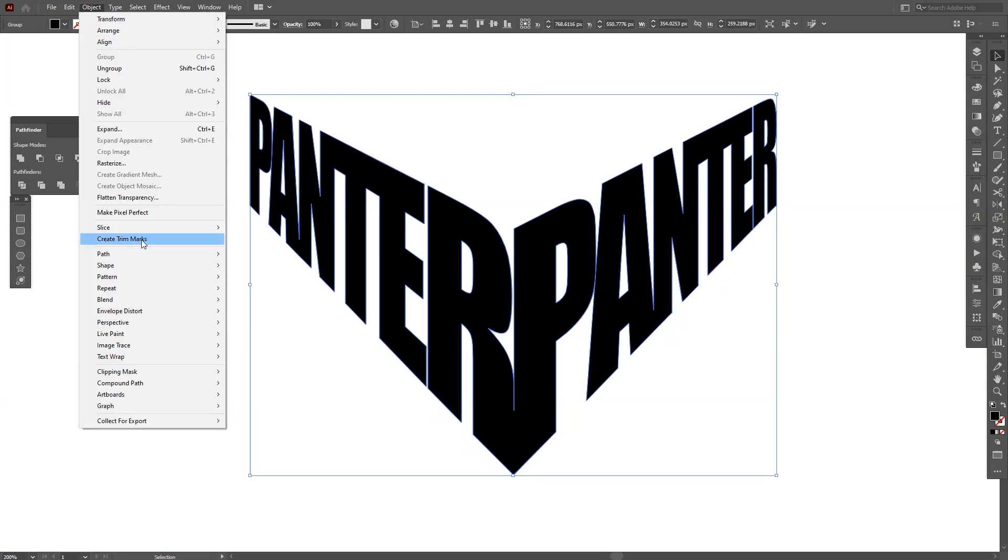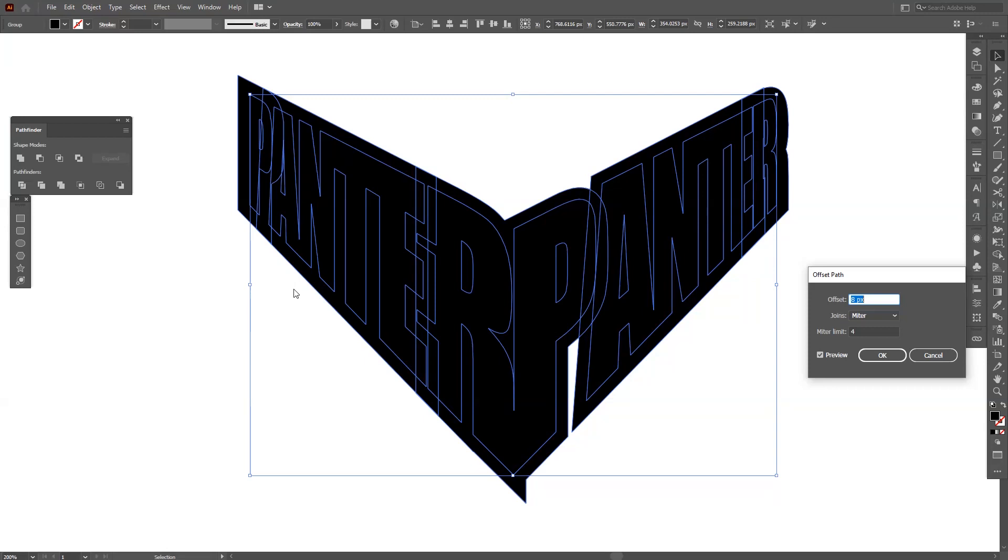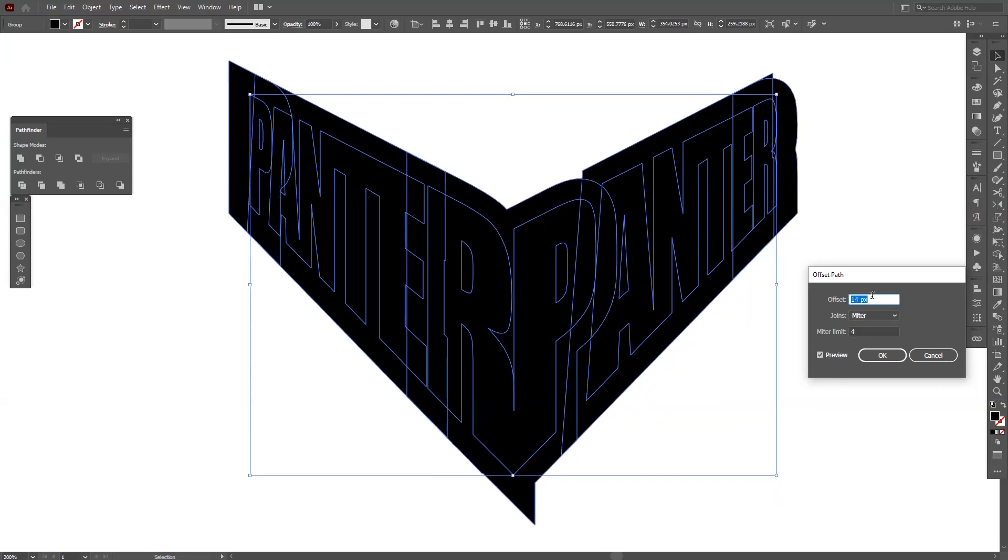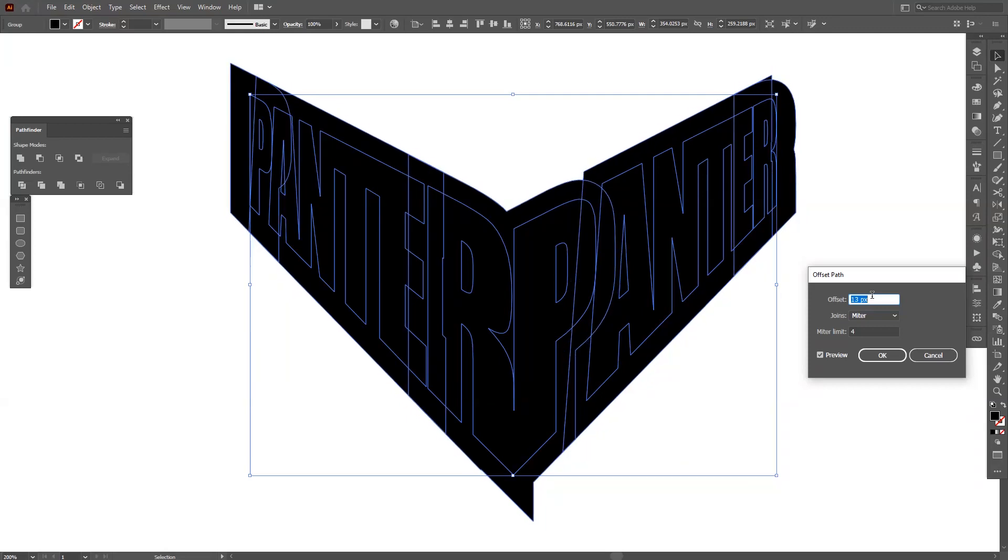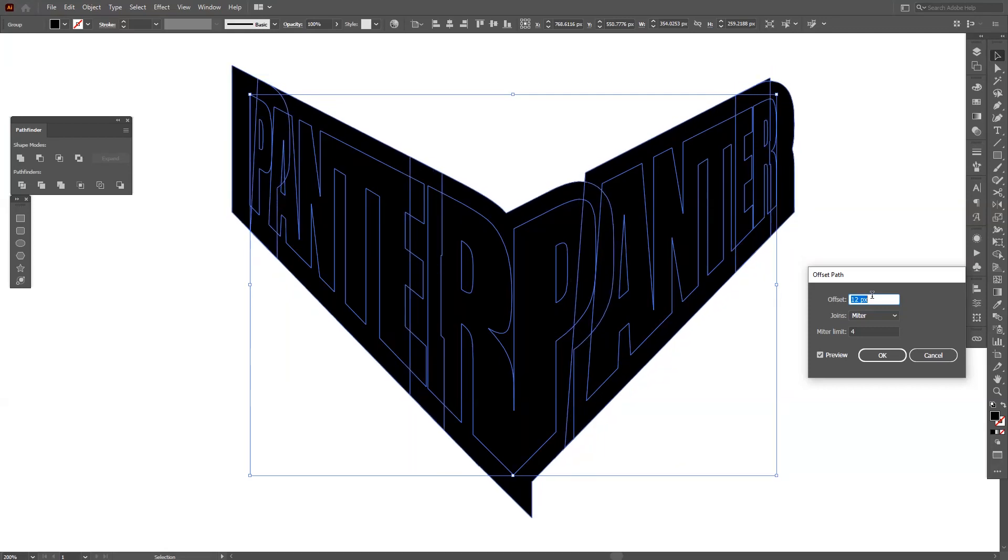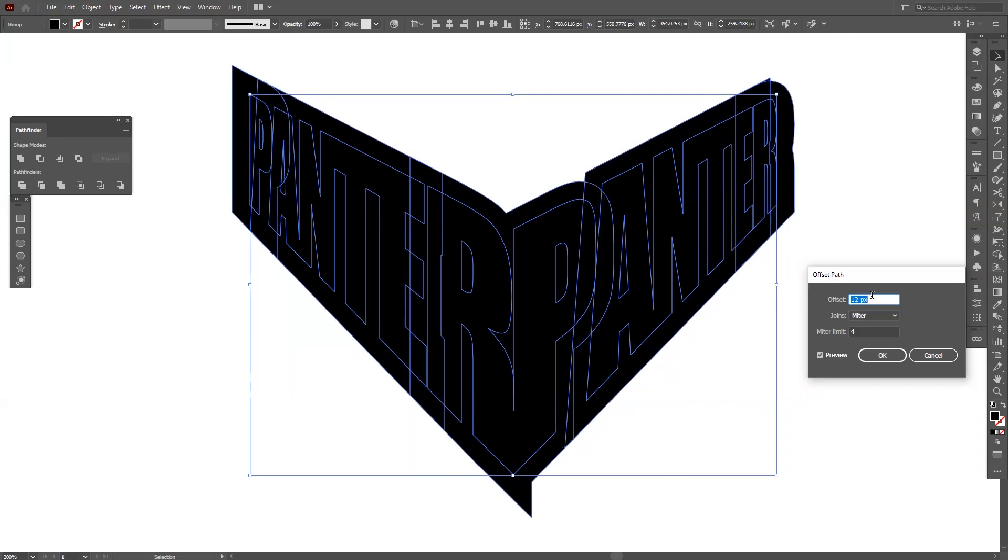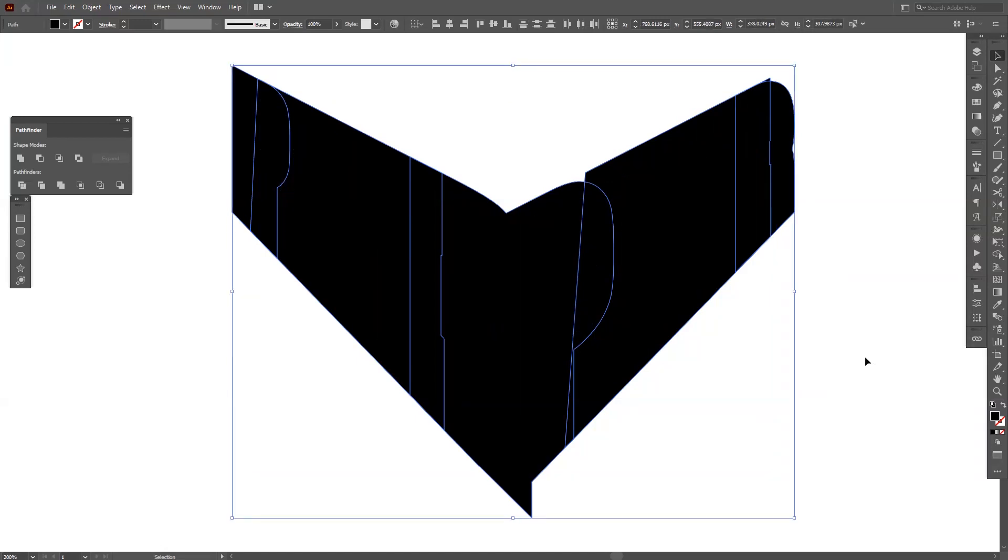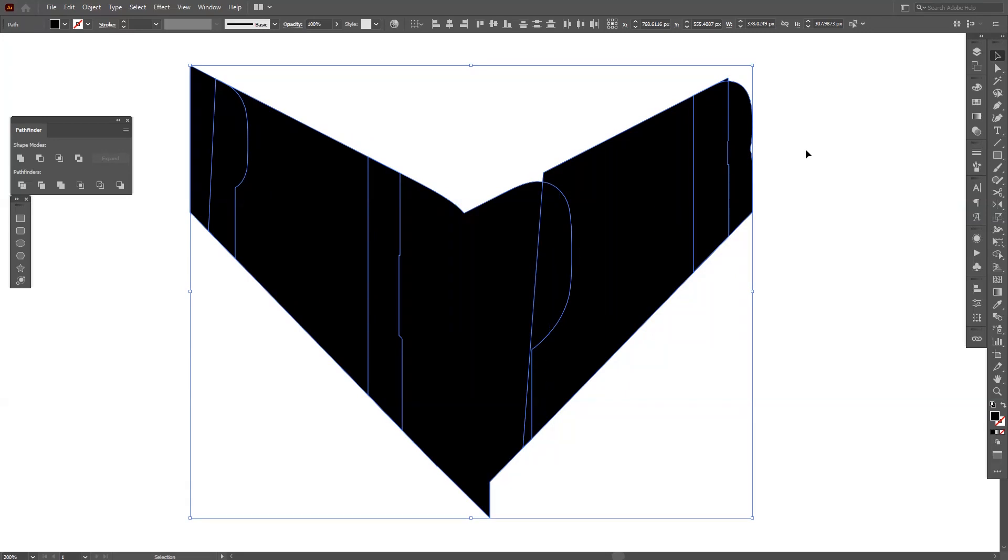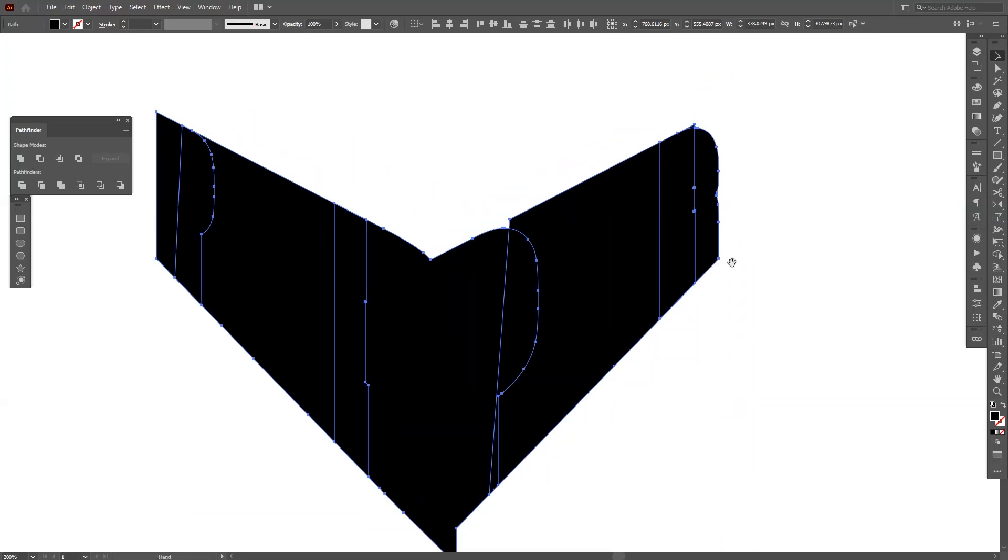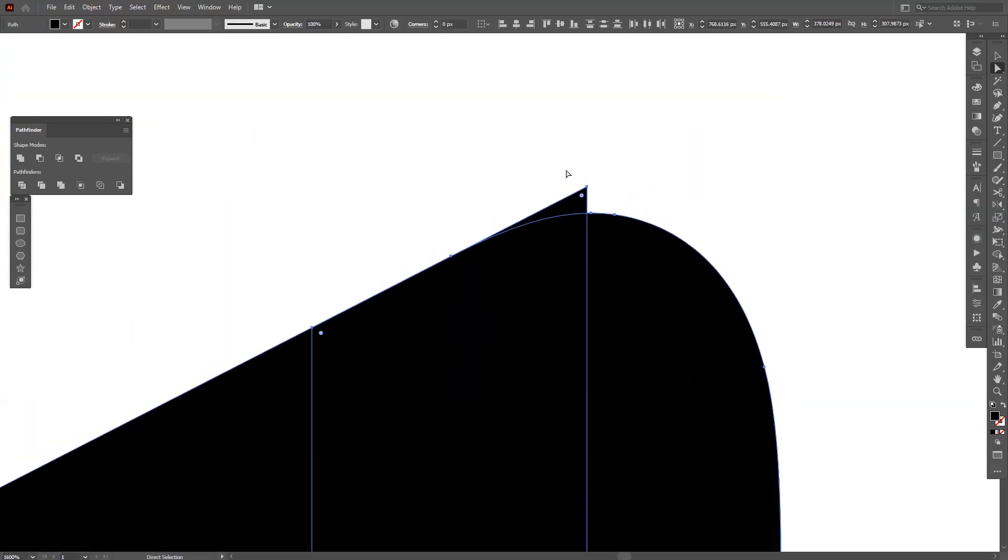I'm going to go to Object, Path, Offset Path, and now you can see that it created an offset. I'm going to increase the effect - I mean the stroke or whatever is that called. This should be pretty dope. I'm going to go to 12, click OK, and this is basically the offset.